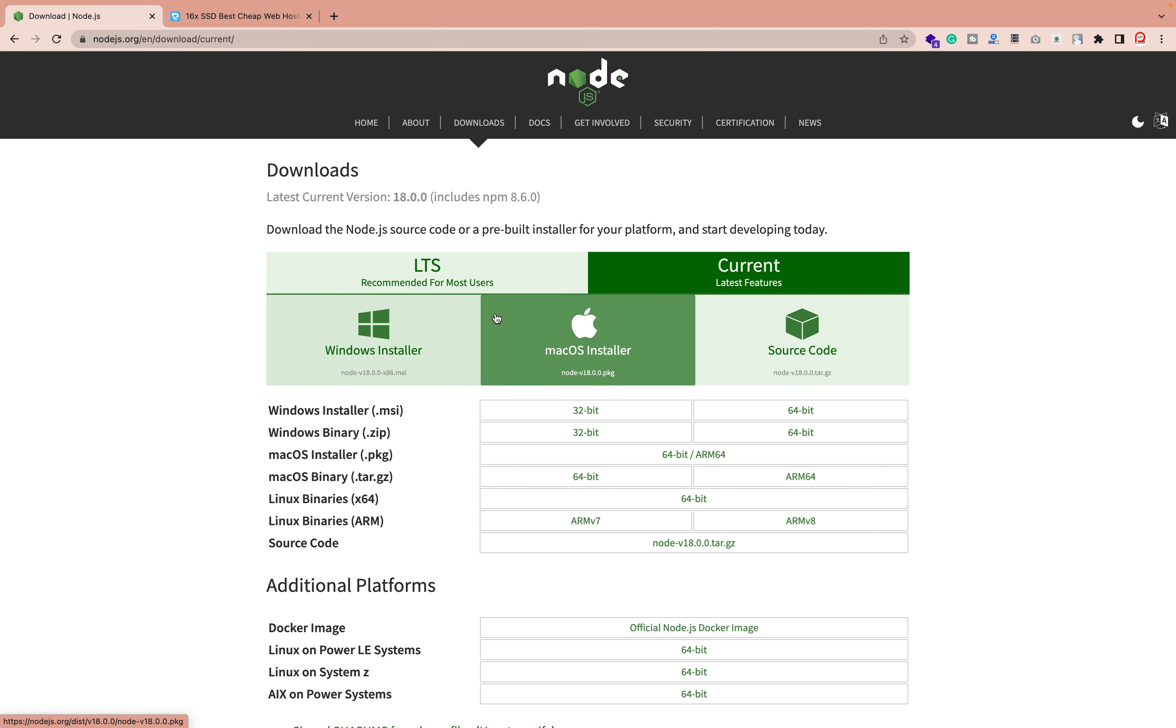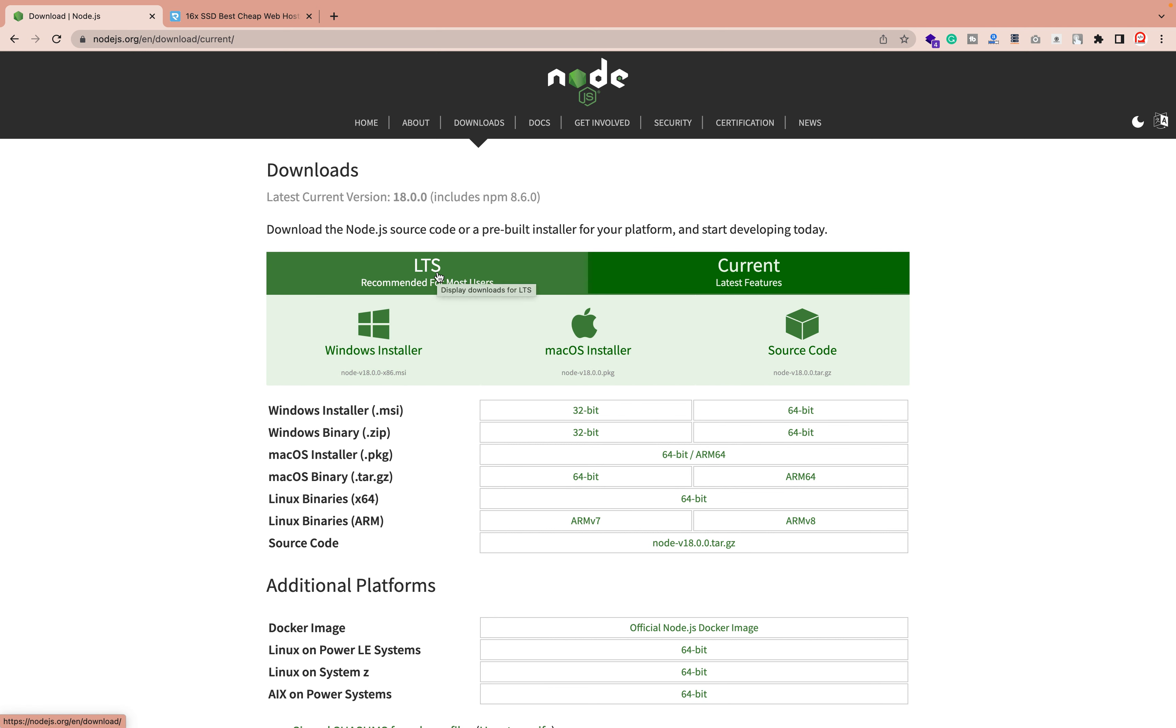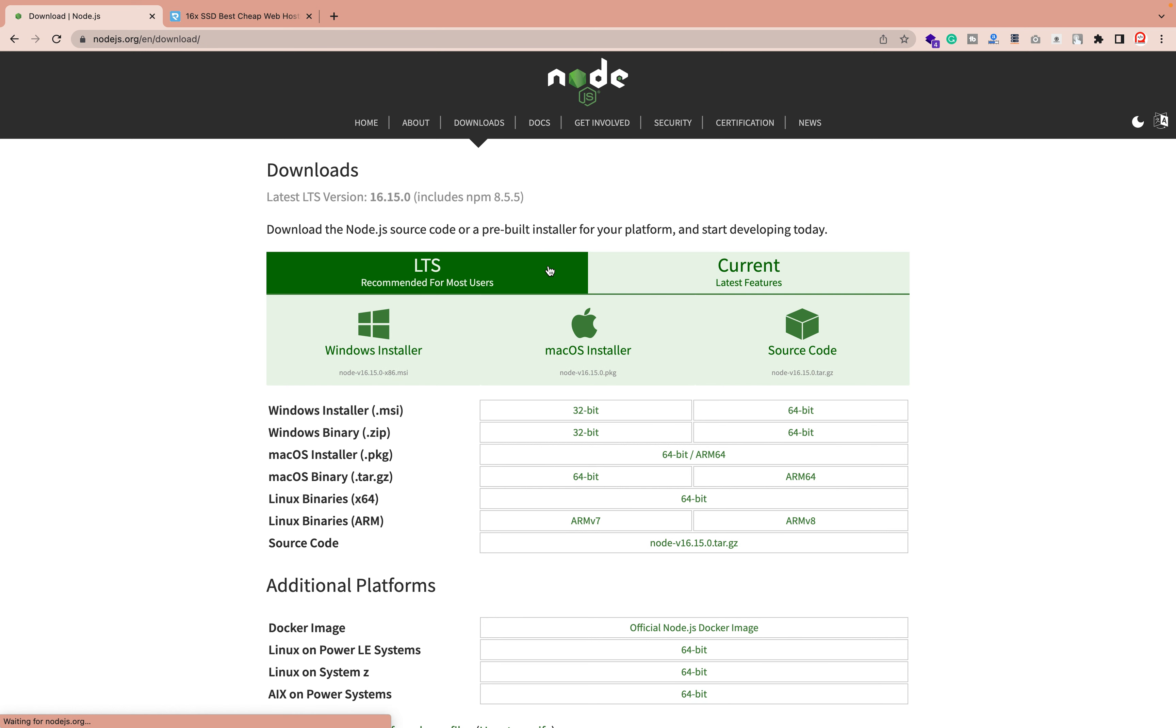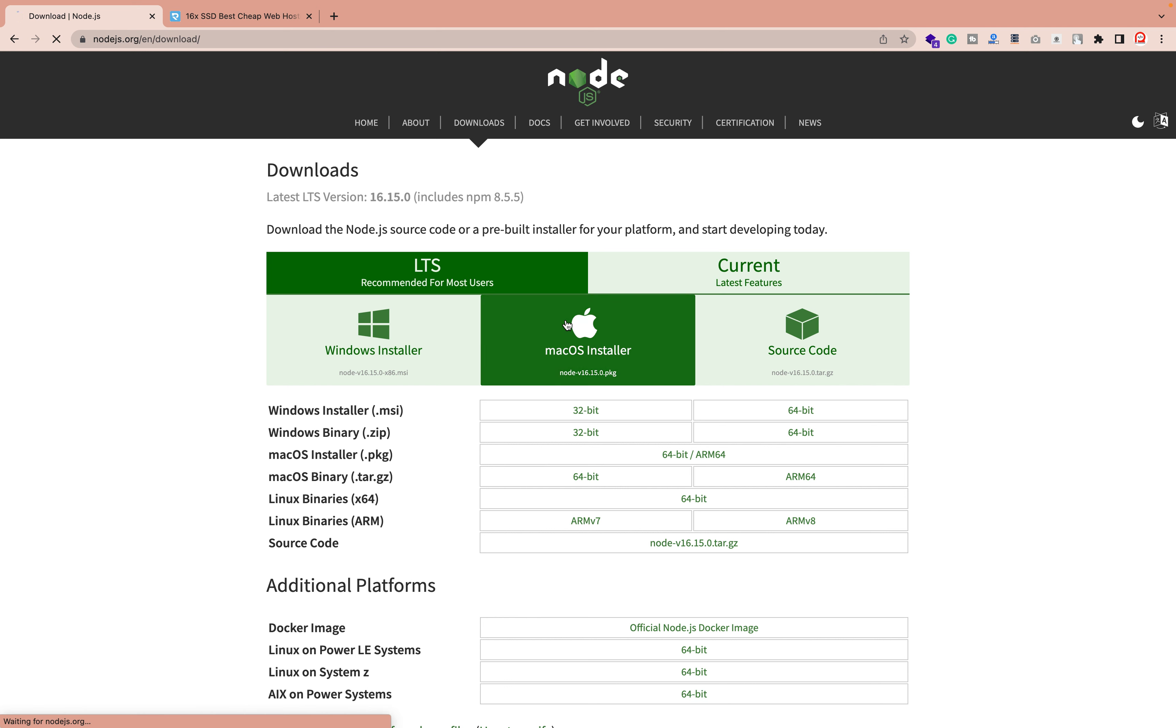If you need to know more about what exactly is LTS and Current, I will make a different video for that. Now I'm going to show you how you can install it in your Mac machine. What you need to do is just click on MacOS.